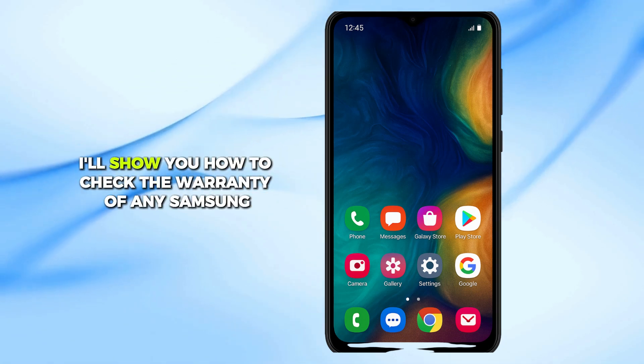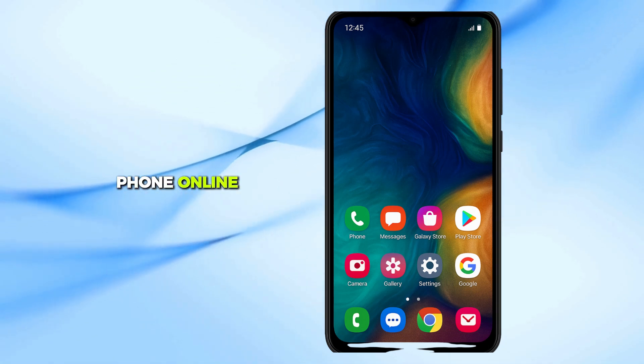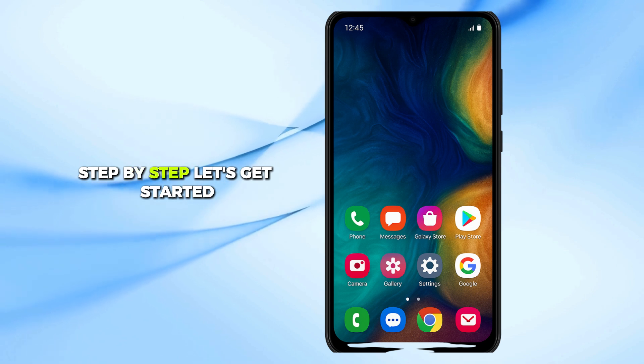In this video, I'll show you how to check the warranty of any Samsung phone online, step by step. Let's get started.